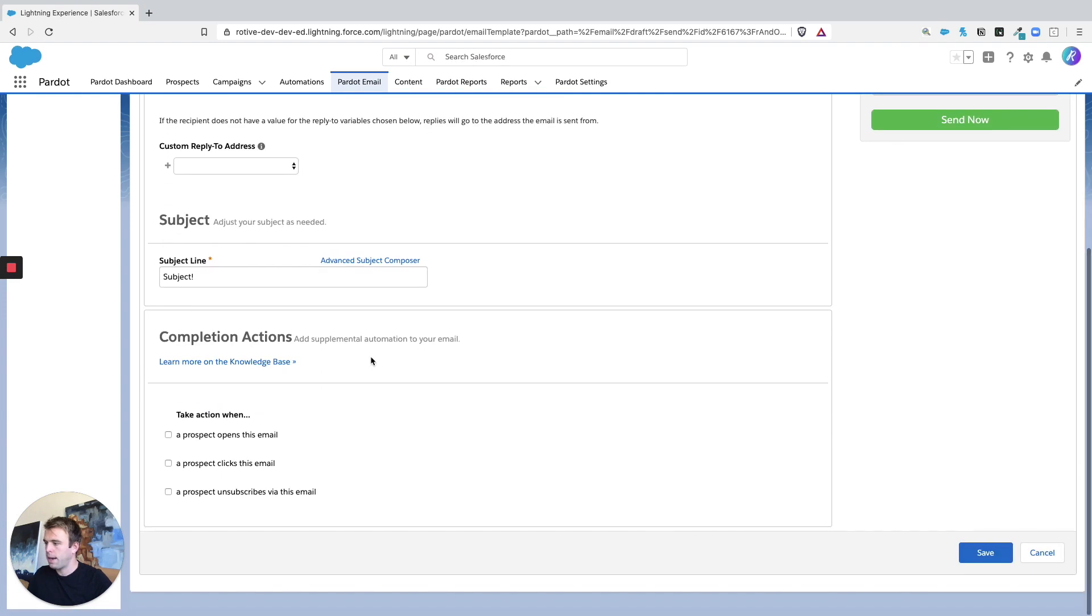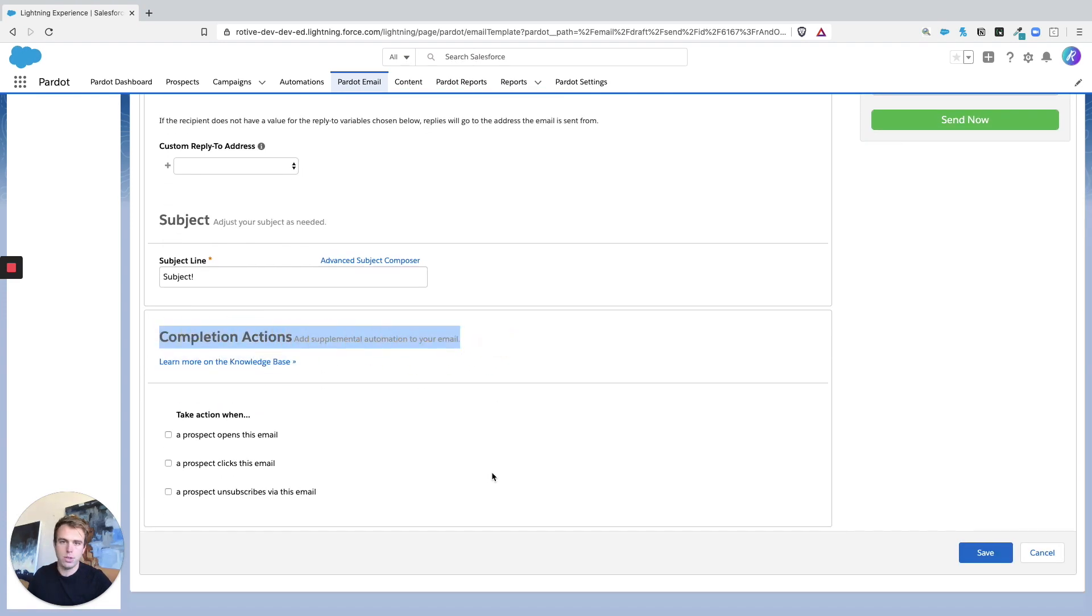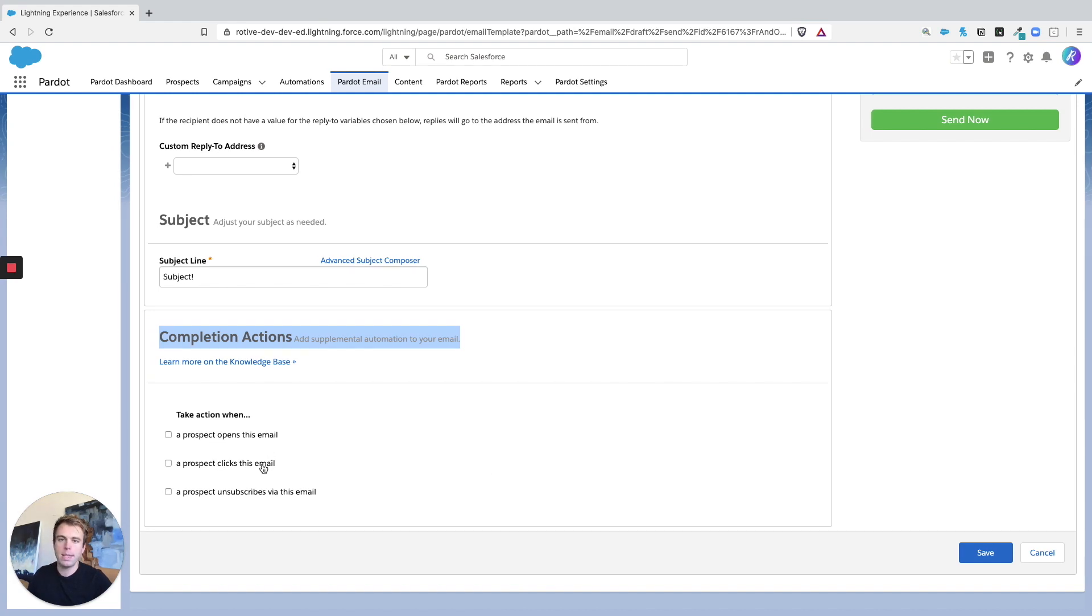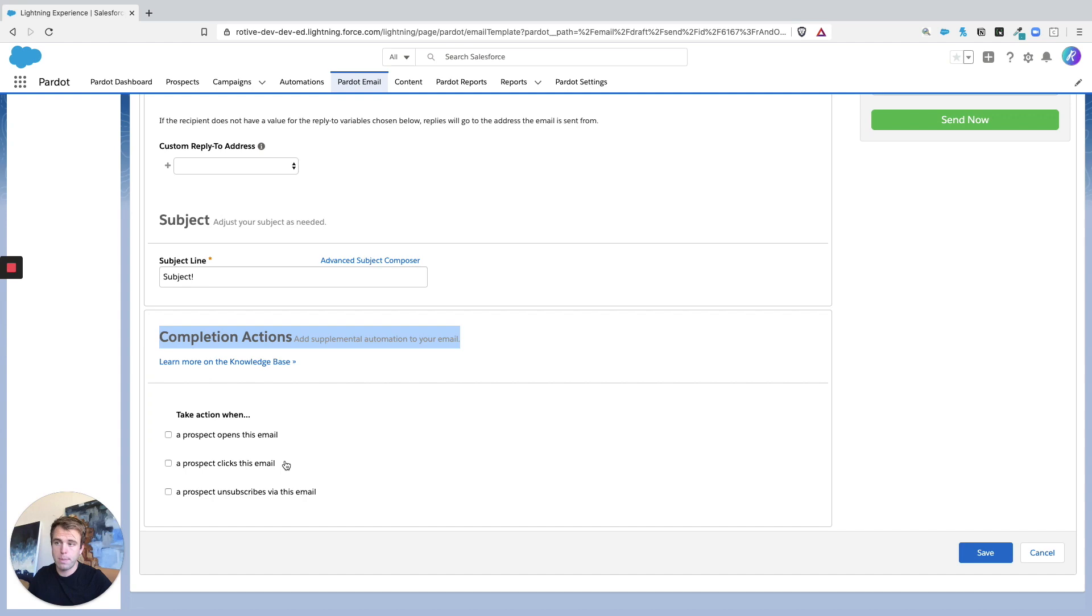And then at the bottom, you also have the option to add completion actions to a list email. So when somebody opens the email or clicks on the email, you can then take an additional step, whether that's notifying somebody internally, tagging the prospect, or perhaps adding them to another list for more marketing.